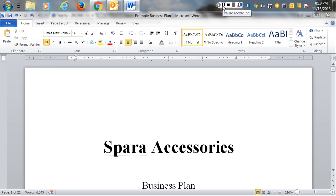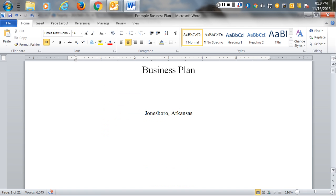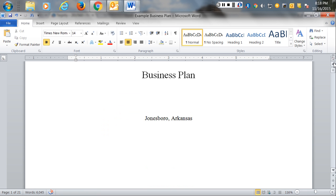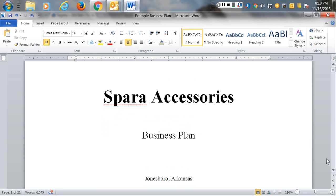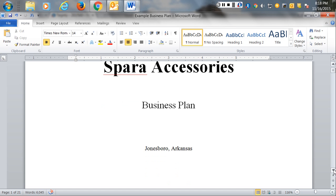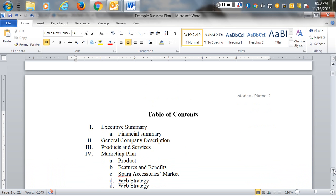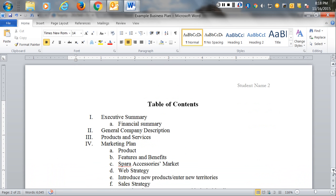We're going to show you an example of a business plan. This business plan was produced by a student in a previous class. All rights to this idea are that person's rights, and I'd ask you to respect those, as you've signed a document showing that you will not take any of the ideas heard here and use them.